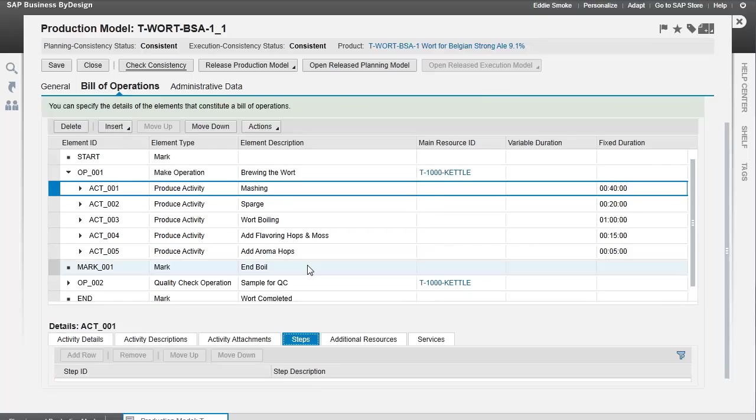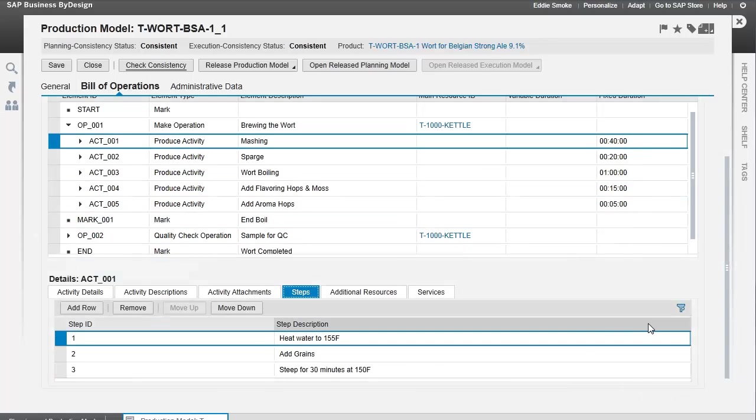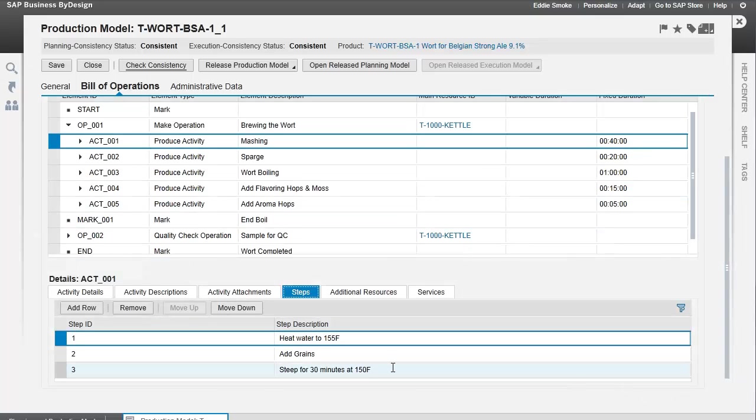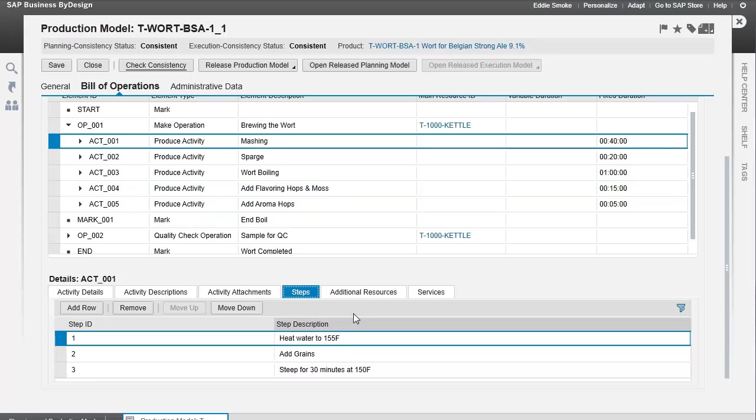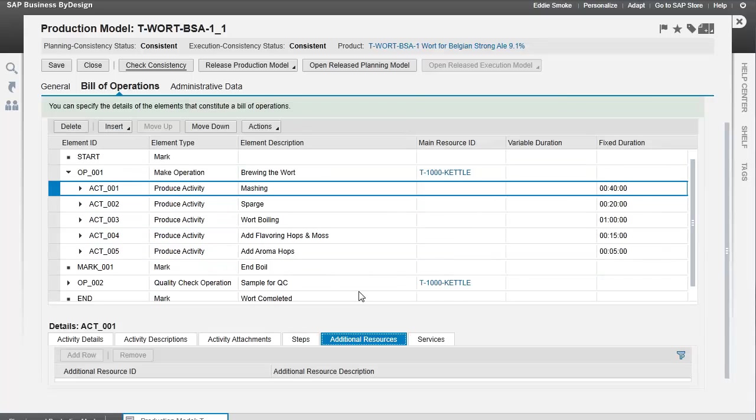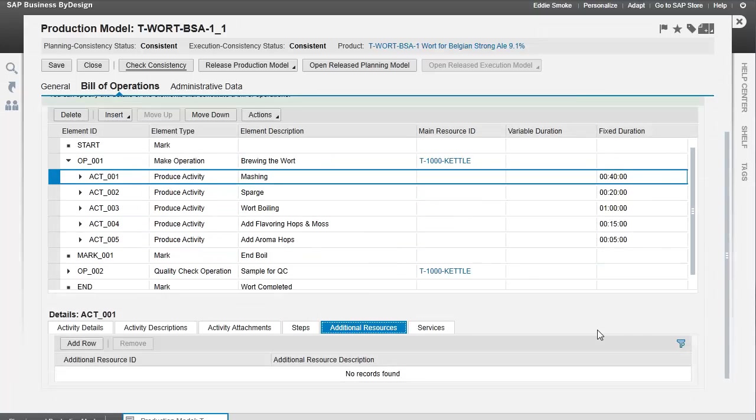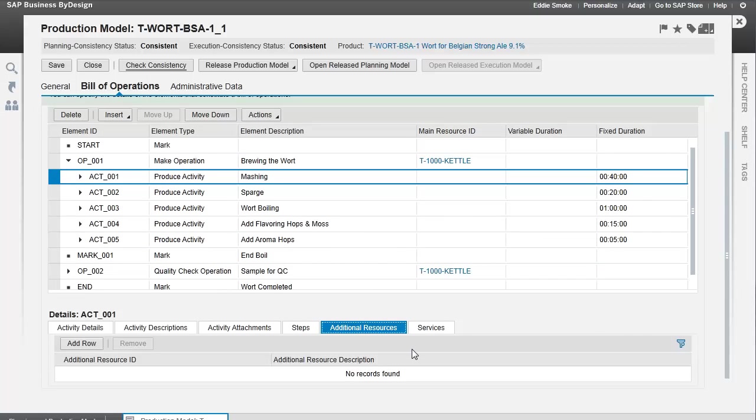We have multiple steps we're identifying: heat the water, add the grains, and steep the grains. Within the activity, we have these steps. Each activity is associated with time, but we don't tie the time to individual steps. We also have the ability to identify additional resources we might use here, such as labor resources, tooling, or anything else we might need in doing this operation.